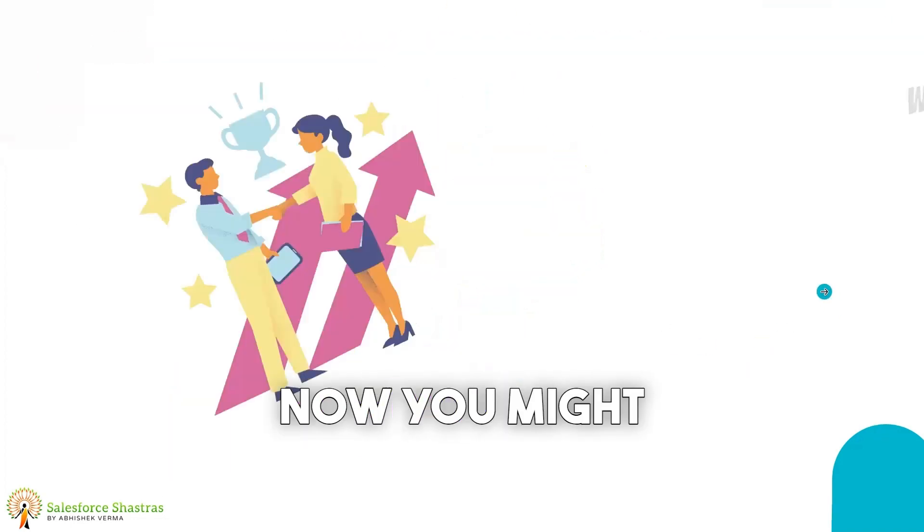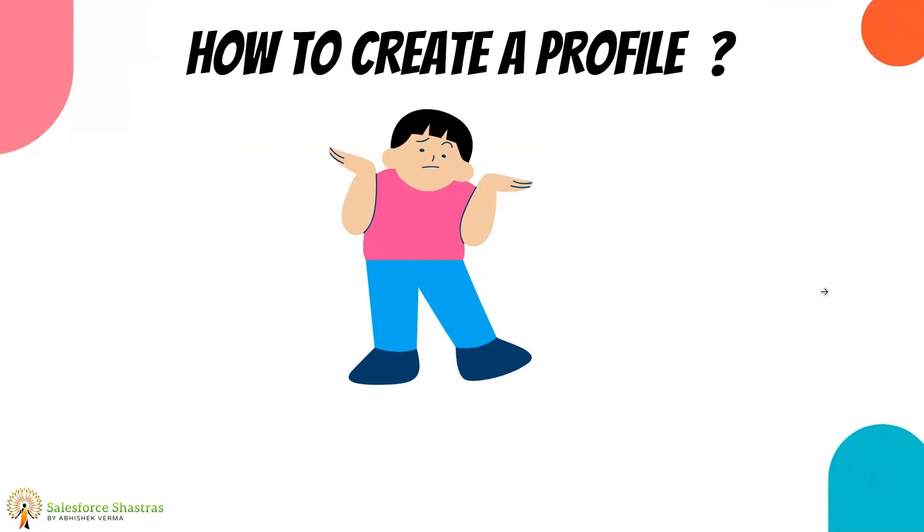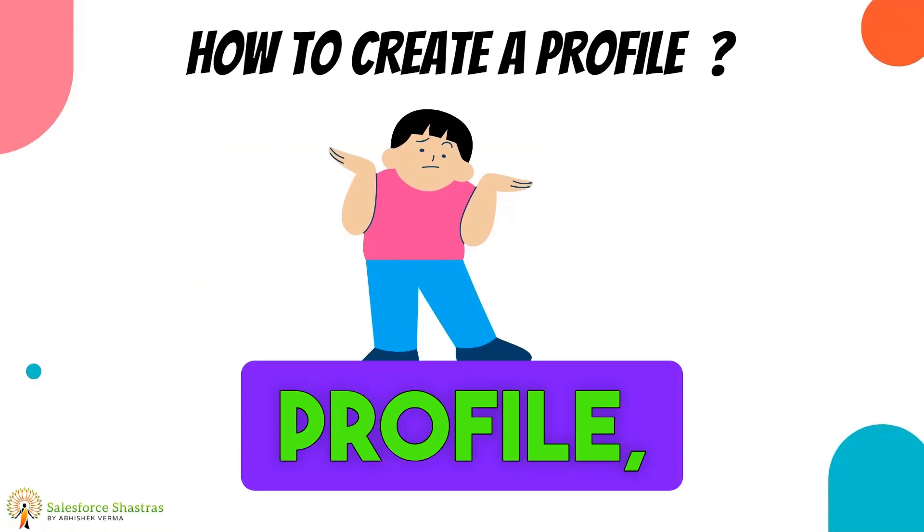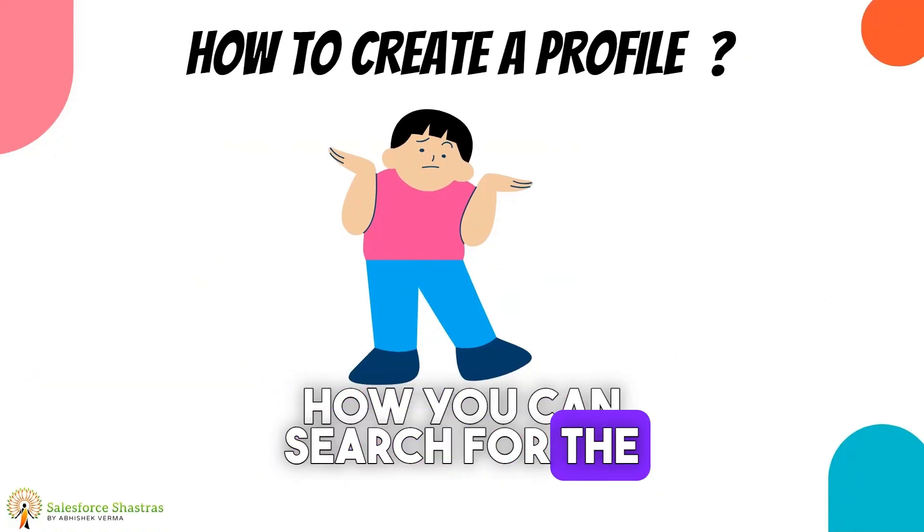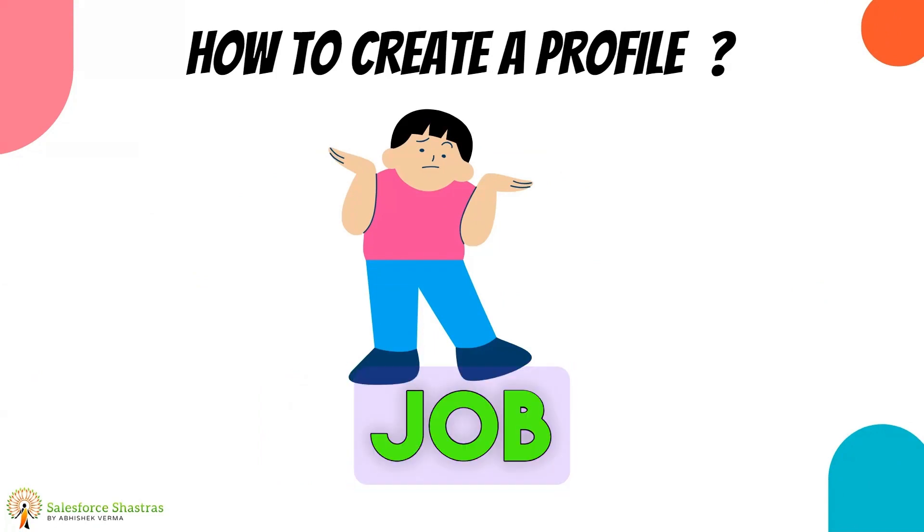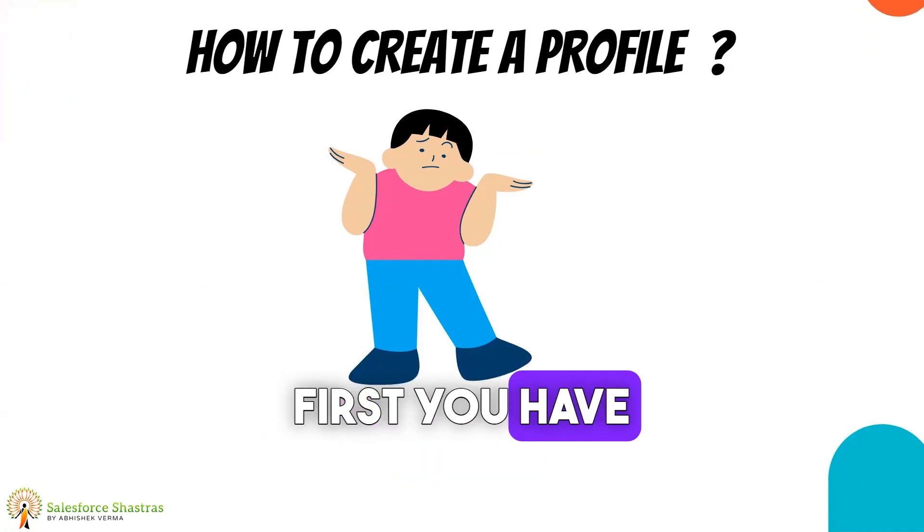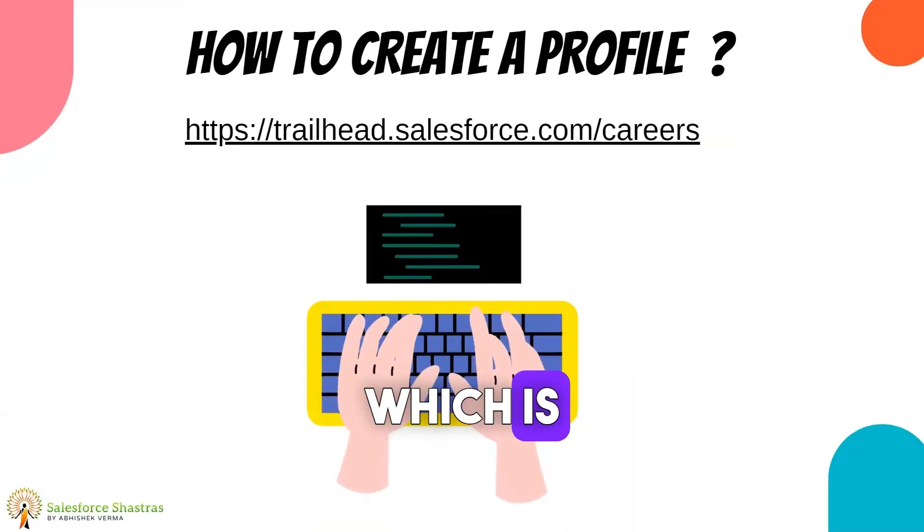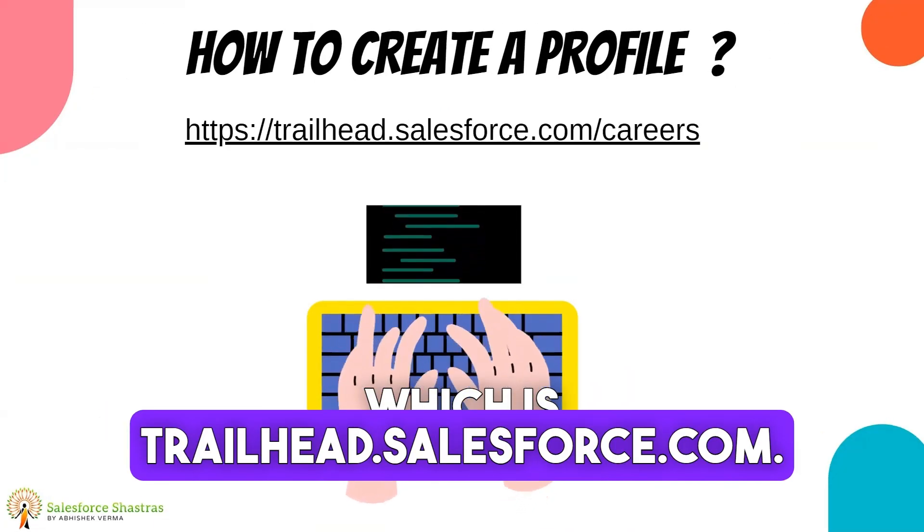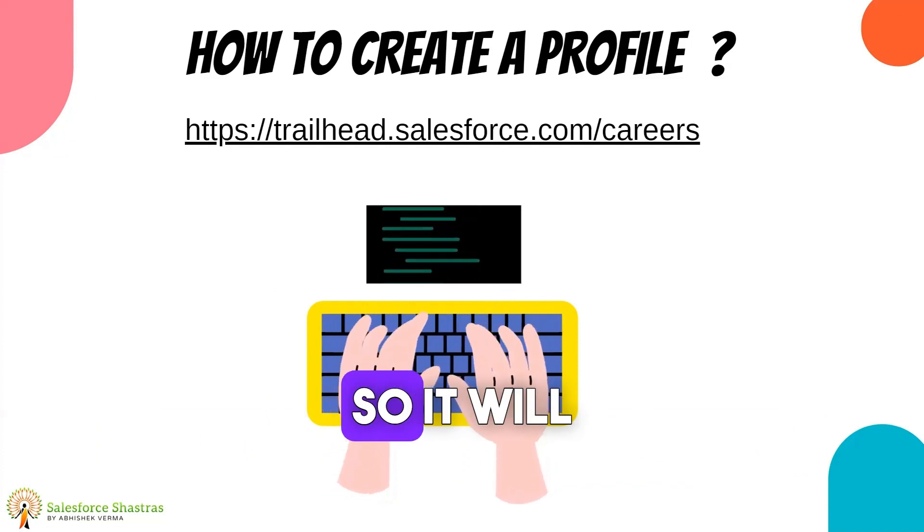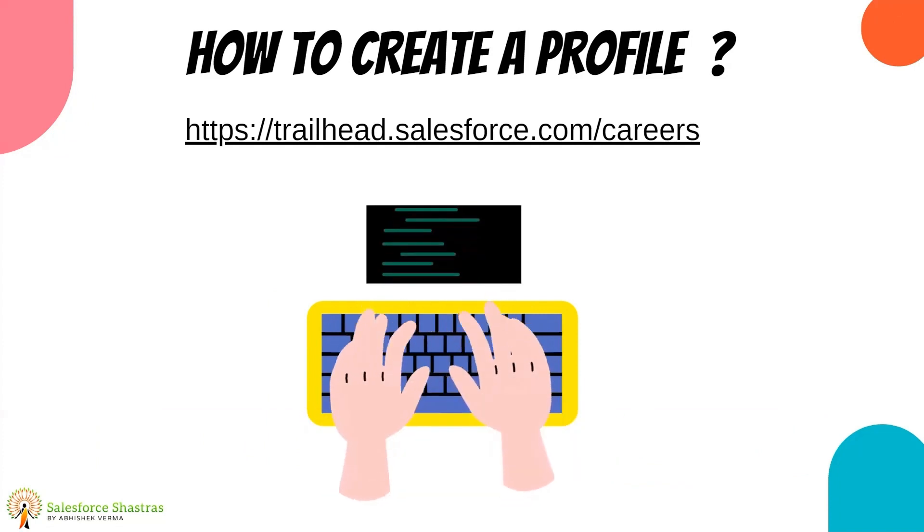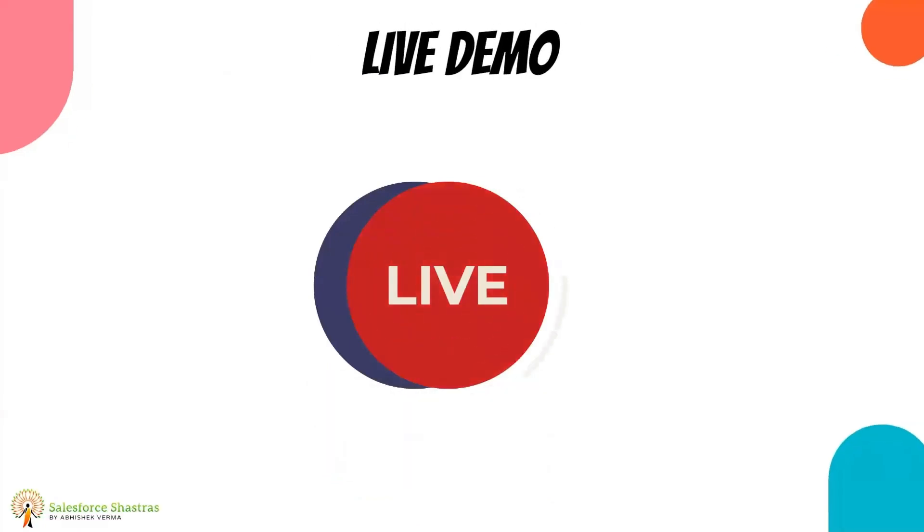Now you might be wondering how you can create your profile, how you can search for jobs, and how you can get your jobs. So before that, first you have to visit this URL which is trailhead.salesforce.com. So it will open up one page for you and now we will see the live demo how you can create that profile.